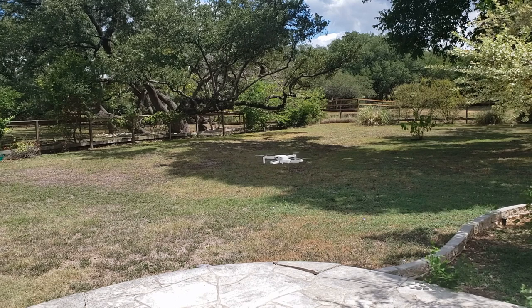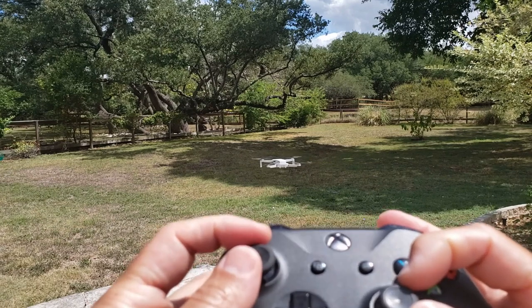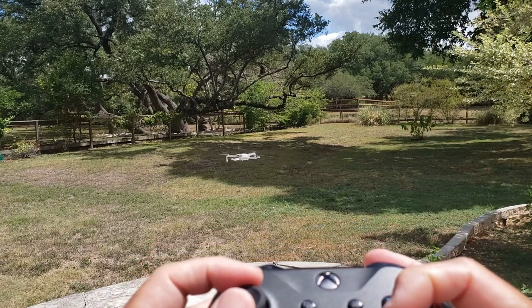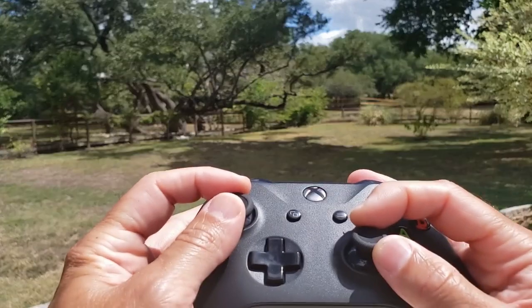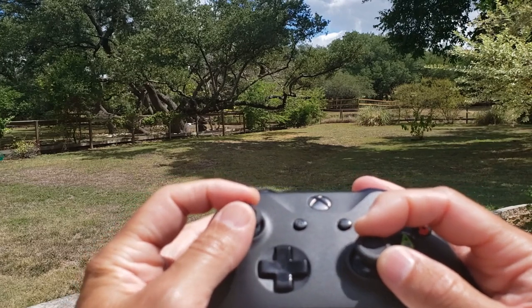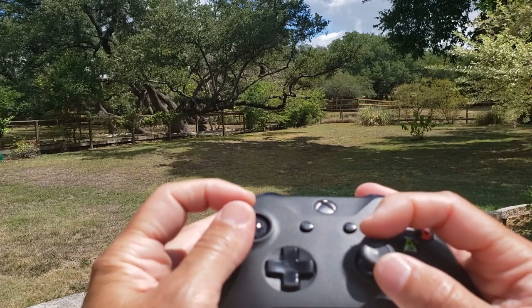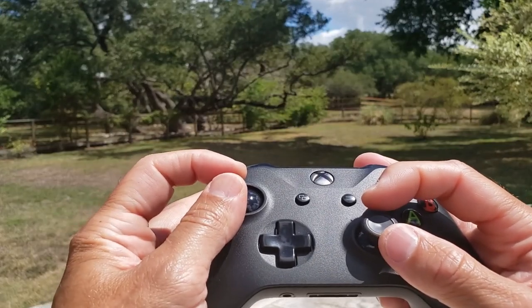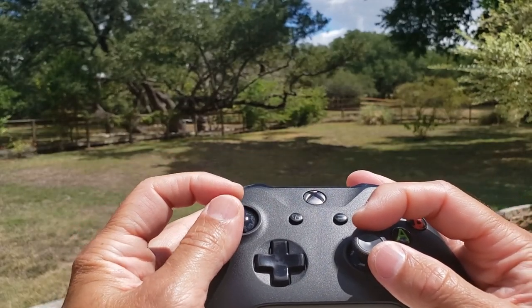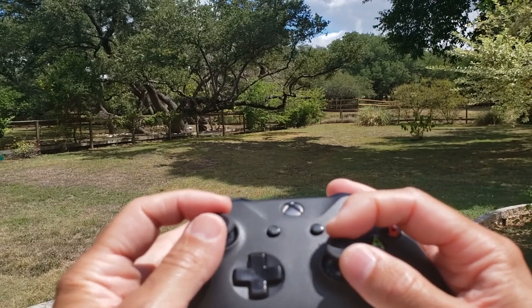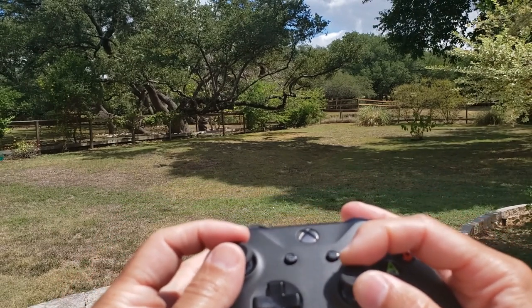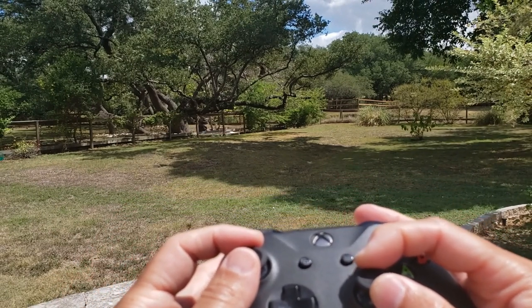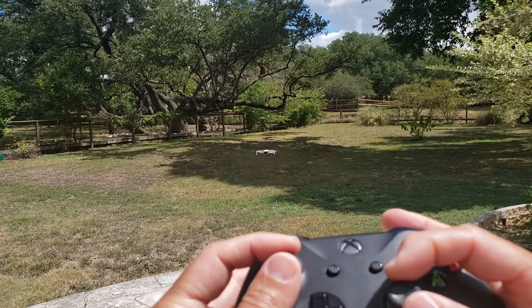Okay, so I've set the Mavic Mini remote down and now we're controlling with the Xbox remote via virtual sticks. It's pretty sensitive—the yaw and the pitch and roll are a bit sketchy. So for example, if I want to just give really clean commands...